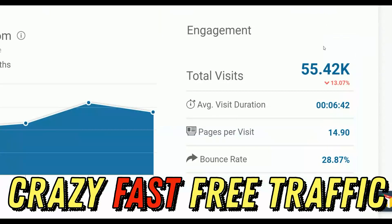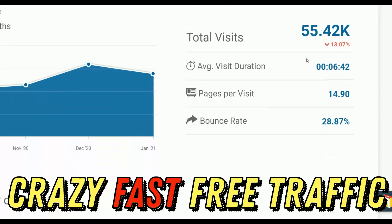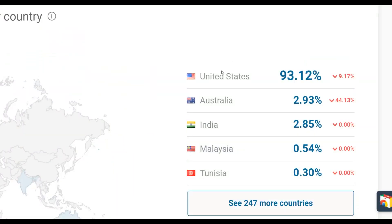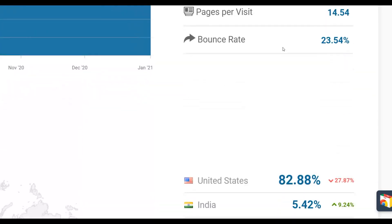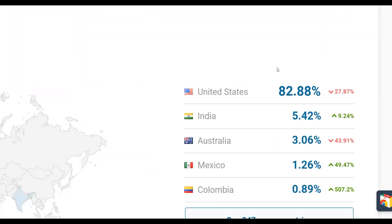Let me show you a huge traffic source — you can see it's getting up to 55,000 visitors per month. If you scroll down you can see most of the traffic to this website is coming from top countries like the United States and Australia. The second traffic source is getting up to 3 million plus visitors, and many Digital24 affiliates are promoting their offers here 100% free, as well as on the ClickBank affiliate marketplace.